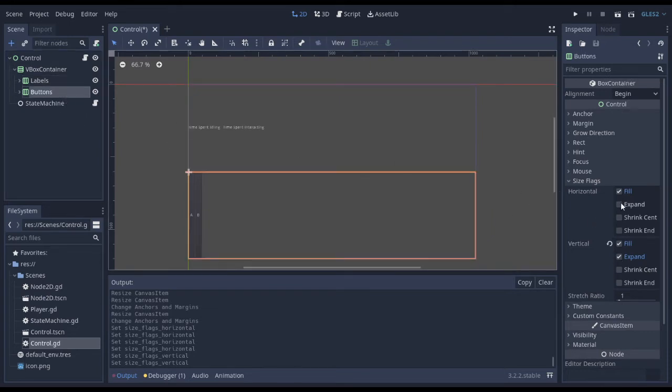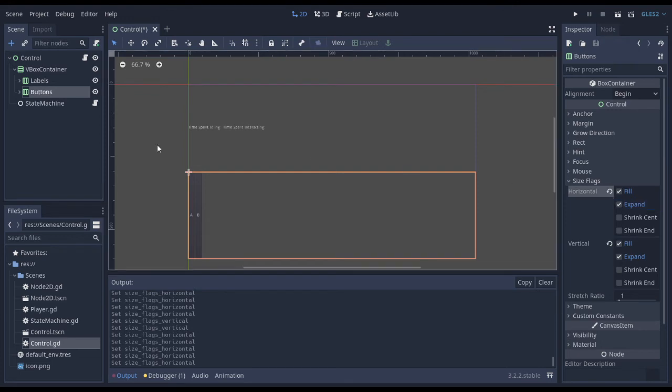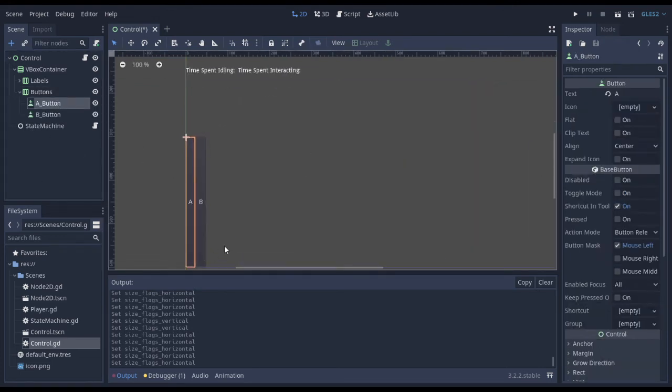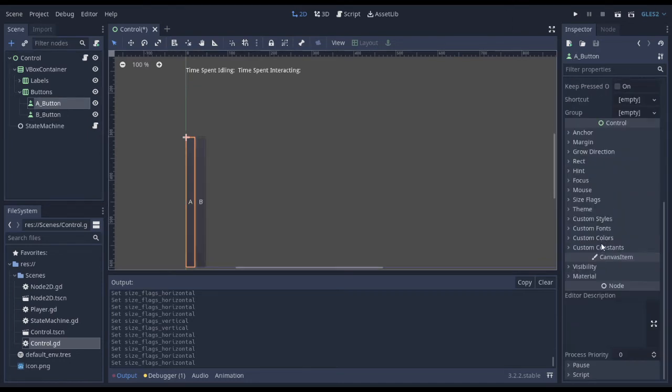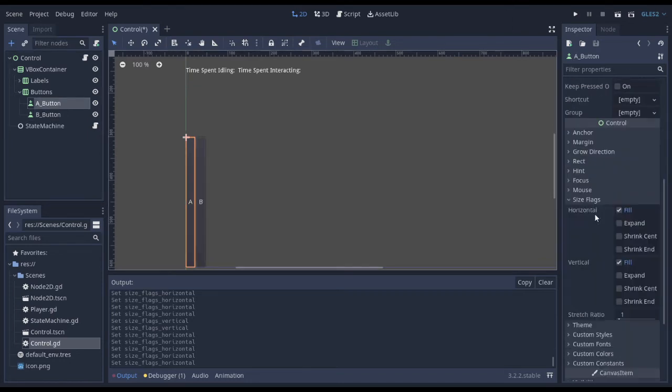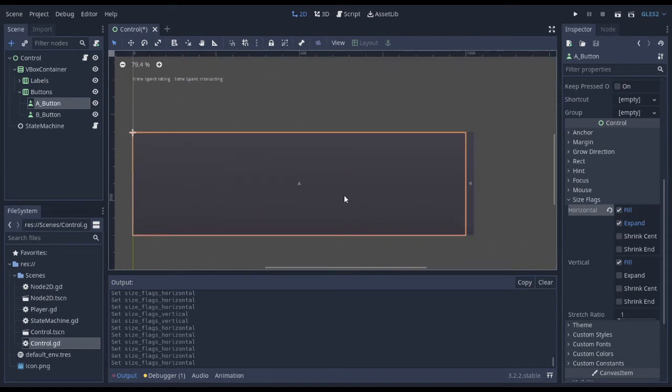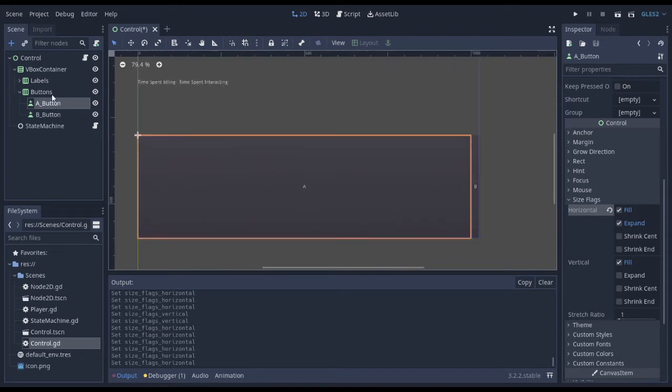And I can do the same for the buttons. Something fishy is going on. I don't know why this expand doesn't work. Let's go into the children. You see I've got these two buttons. Let's try changing those size flags. If we go to horizontal, expand, now this button takes up the entire width of my parent.